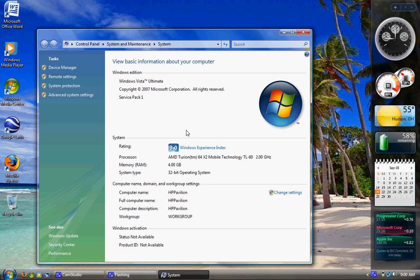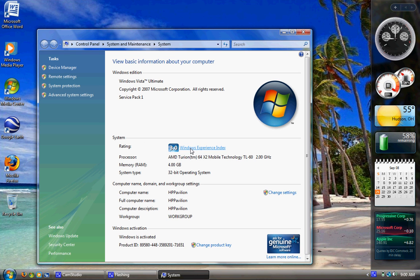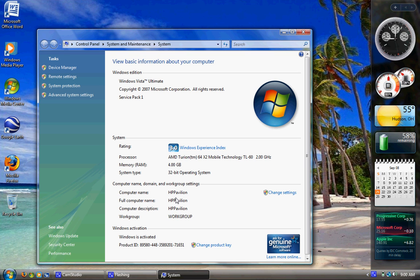And here you'll see your experience index, your processor, how much RAM you've got, if you're running a 32 or a 64-bit operating system, the name of your computer,